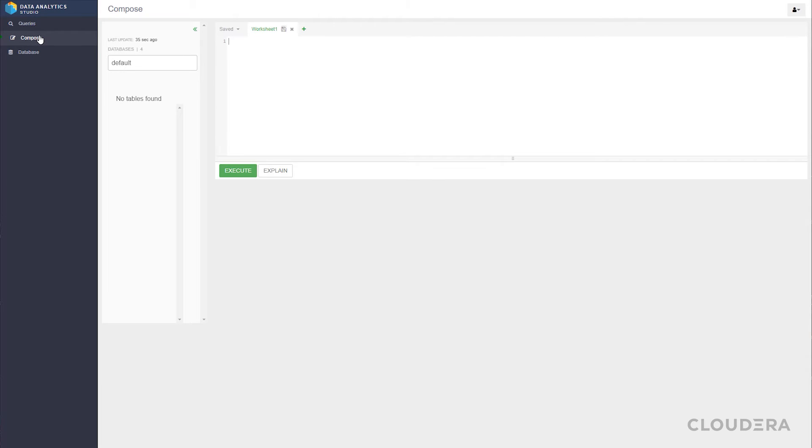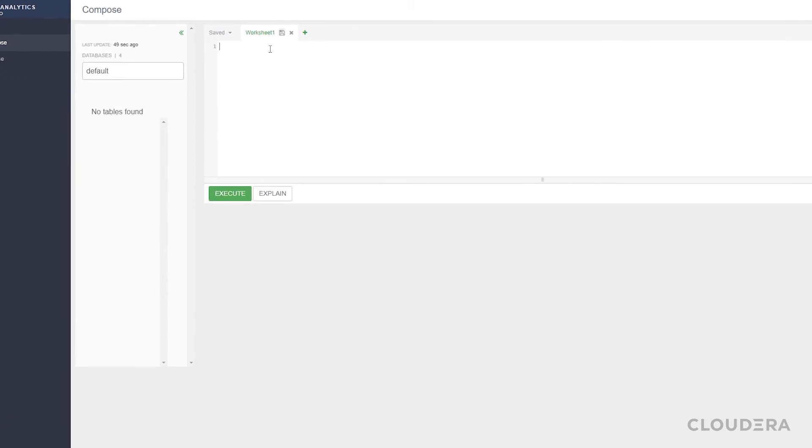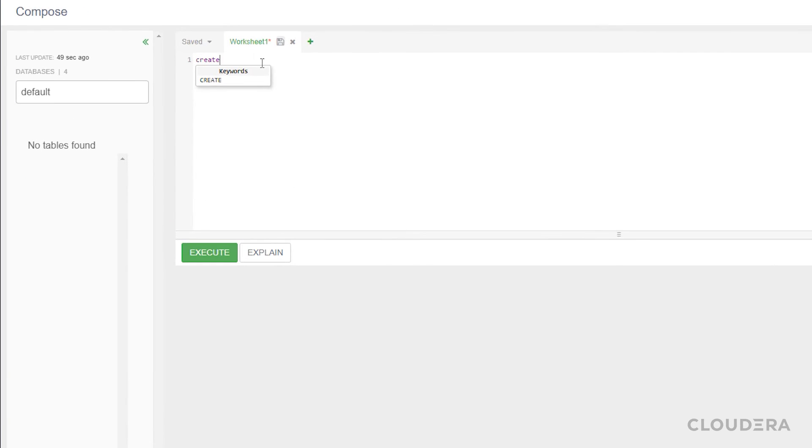Once in the data analytics studio, our first step will be to create our new hive database that we'll name CDC.